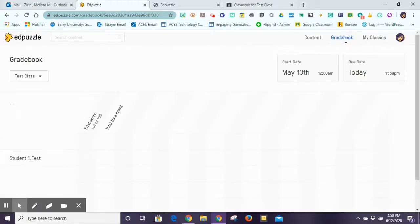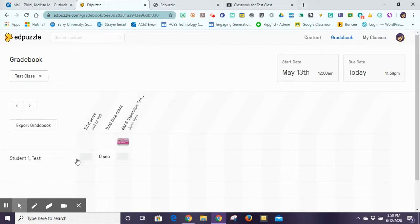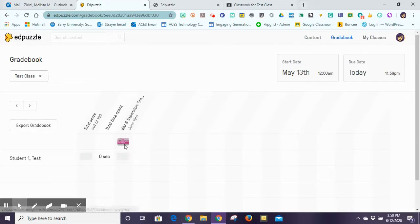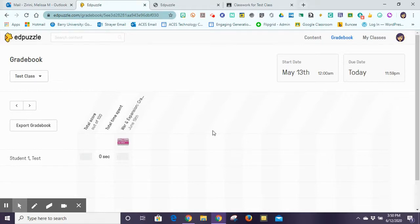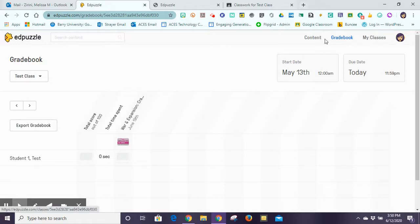The gradebook will allow me to see all assignments I've made in my class — I'll be able to see the students, what they got on that video, the total time they spent on it, and what the video is called. So I can keep track of my students' grades on their Edpuzzles with the built-in gradebook within Edpuzzle itself.